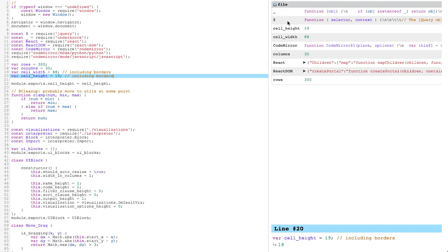On the right we have a debugging interface, a table listing scopes, names, and values from a sample run of the program.